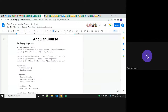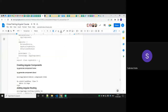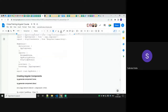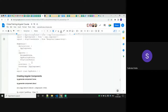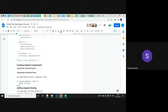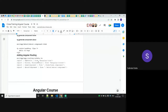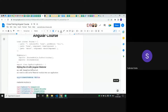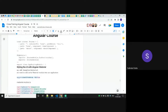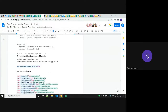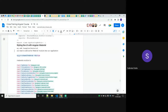Now this is our main thing — app module. We have our Angular components: some home and about-us components. And this is Angular Material.